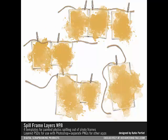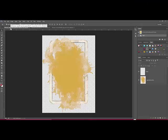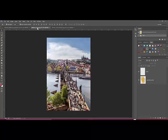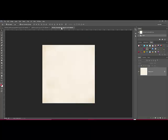Here's how to use spill frames on your own digital project. Begin by opening a spill frame of your choice, a digital photo, and a scrapbook background in Photoshop or Elements.